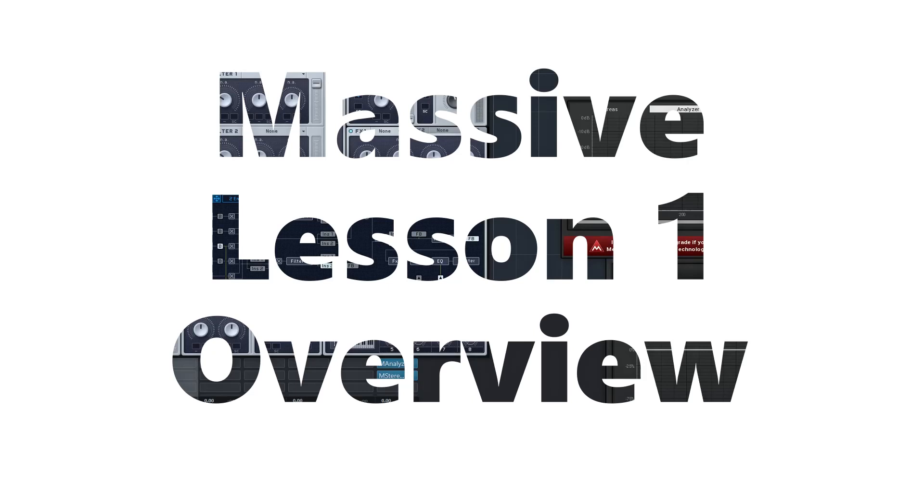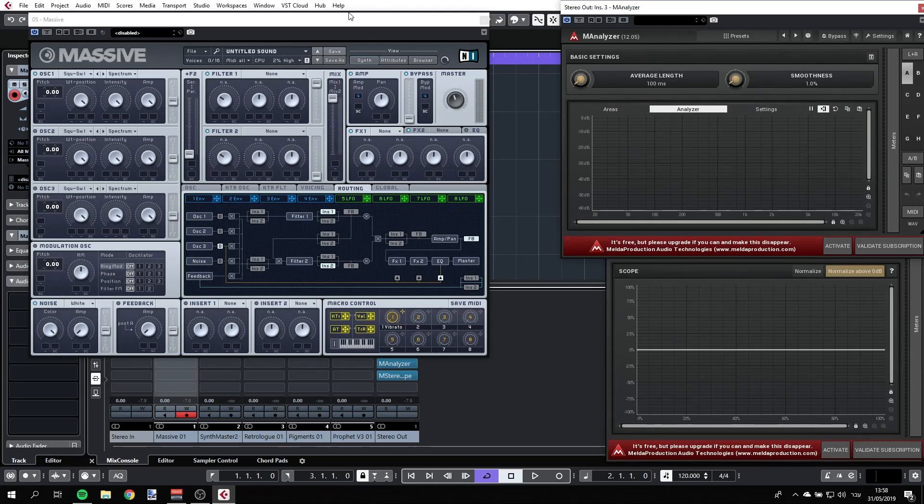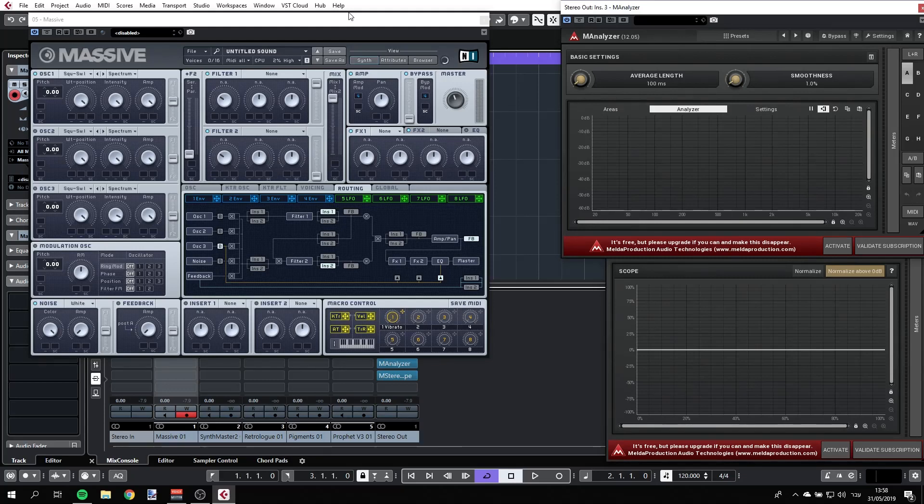Hi, this is Udi. Let's learn Massive. So what is Massive? Massive is a wavetable synthesizer by Native Instruments. And this course is all about exploring and playing with sounds.